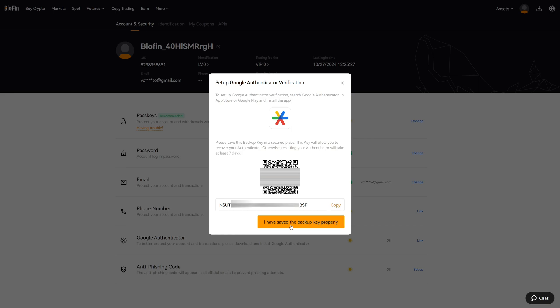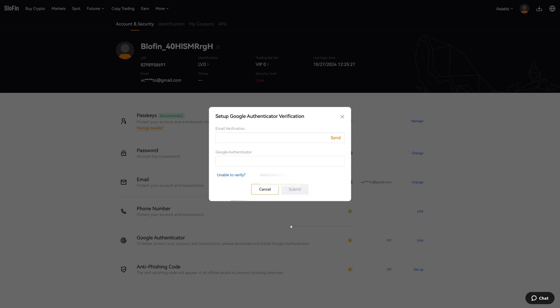Click on I Have Saved the Backup Key Properly. In the last step we have to verify that we are good to go and we have done everything properly.